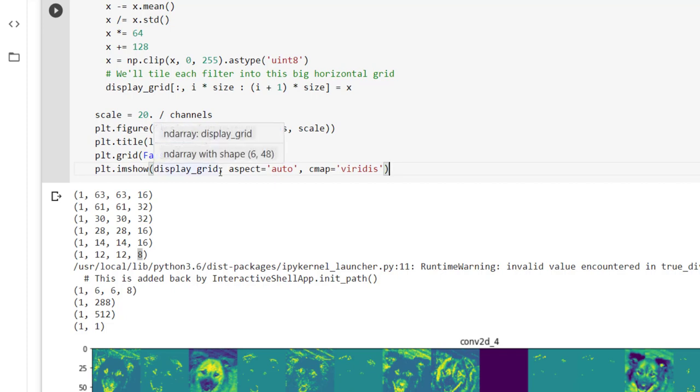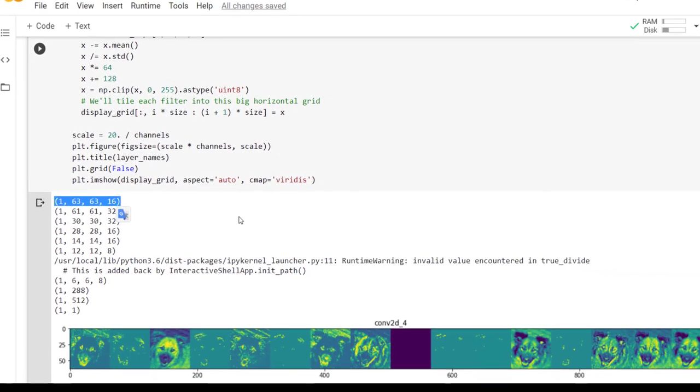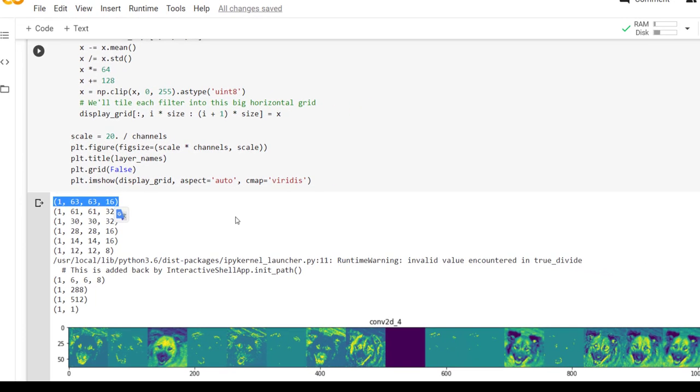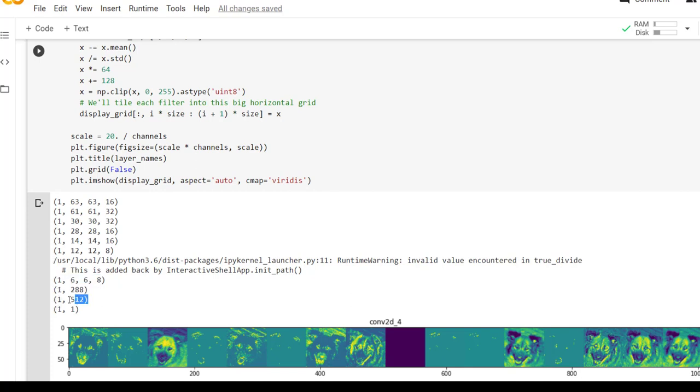So as we can see the first feature map includes 1 comma 63 comma 63 comma 16. So 16 different channels are there with size 63 comma 63. As we move further we have reduced the number of channels and ultimately we are converting that channels to a vector which is again connected to the dense layer with 512 neurons and the last layer is output layer consisting of 1 neuron.